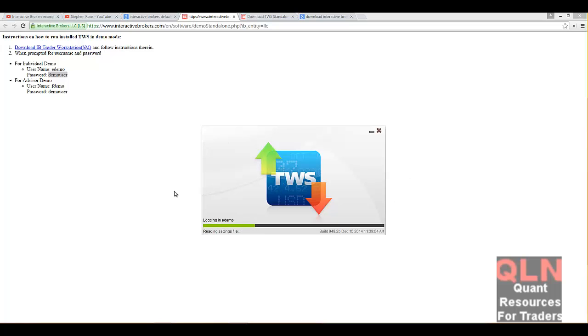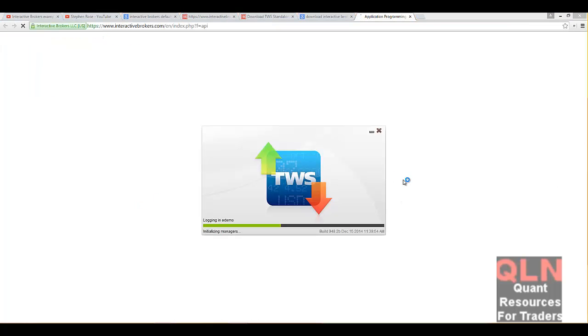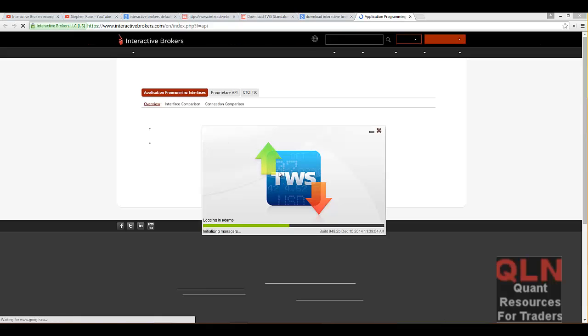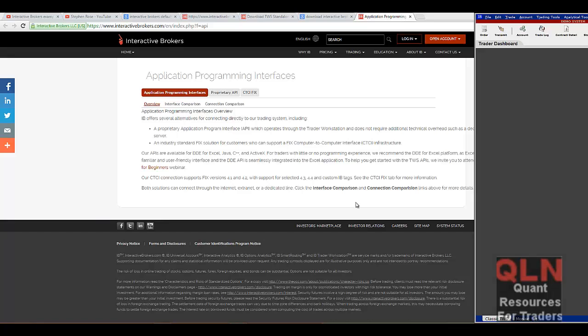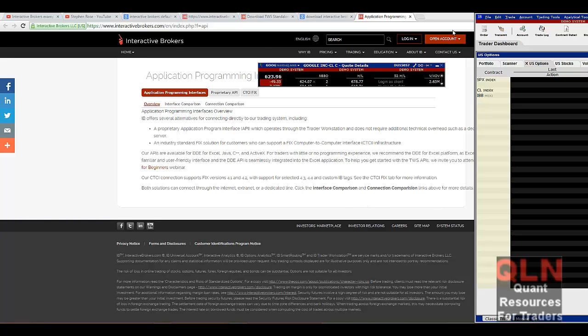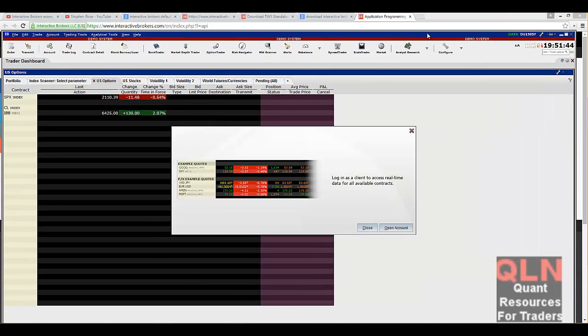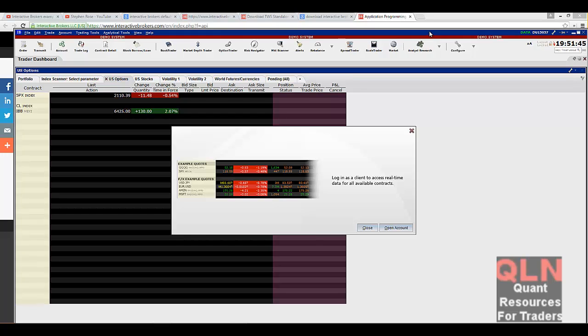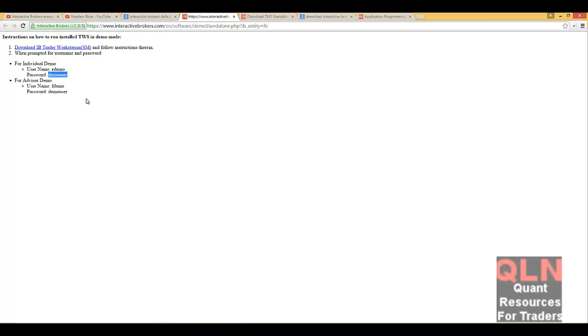So you've seen all my demos. Check it out on YouTube, on my blog. And I'll just load up some default API stuff. And here you go. There is our TWS using that user ID, edemo and demo user. Okay? Hopefully, I'll be able to talk later.